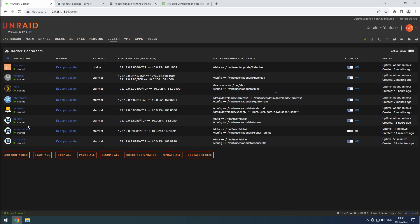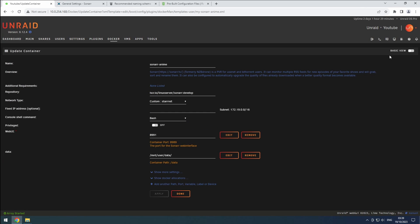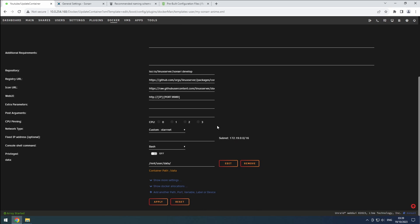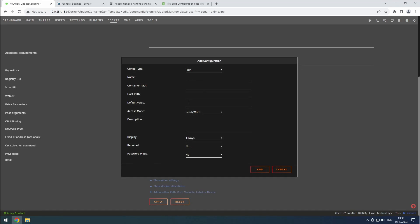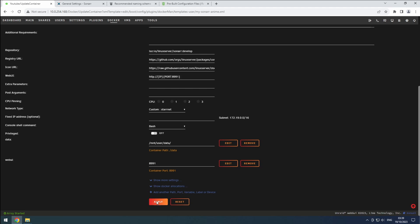On the Docker tab, click on the Sonar Anime container and enable the Advanced View. Remove the Web UI port. Then click on the Plus button. Set the Config Type to Port, name it Web UI, and set the Host and Container Port to 8991. Make sure the Connection Type is set to TCP. Click Add to save the changes. Also update the Web UI link to include the new port. Click Apply to update the setup.